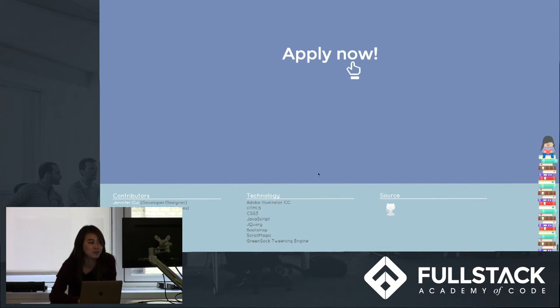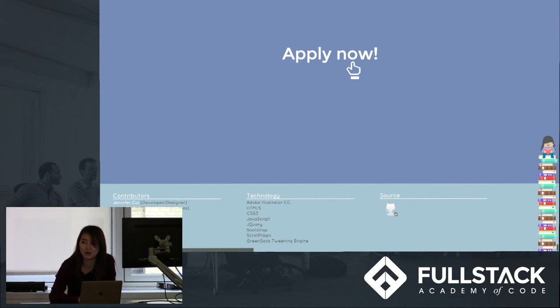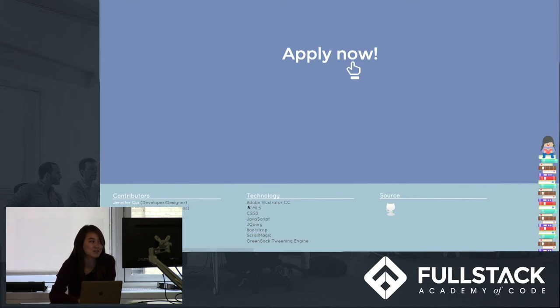And at the very bottom, this links to our source code for this page as well as credits.